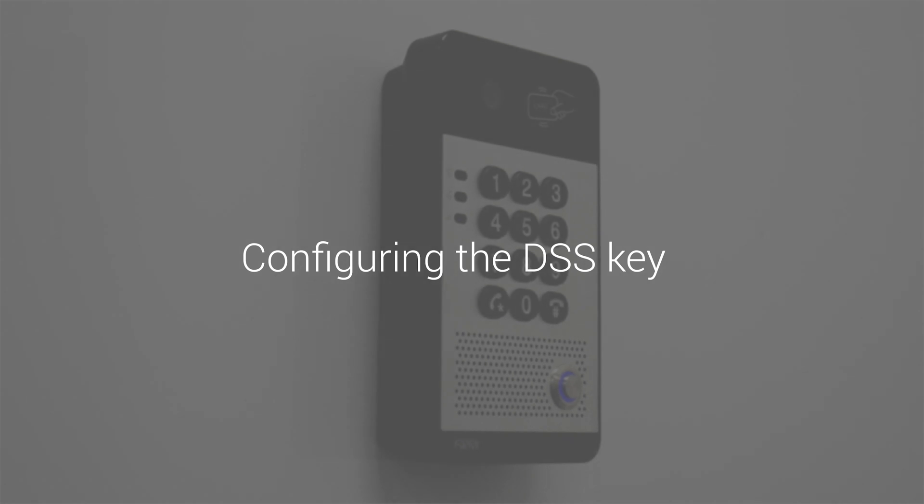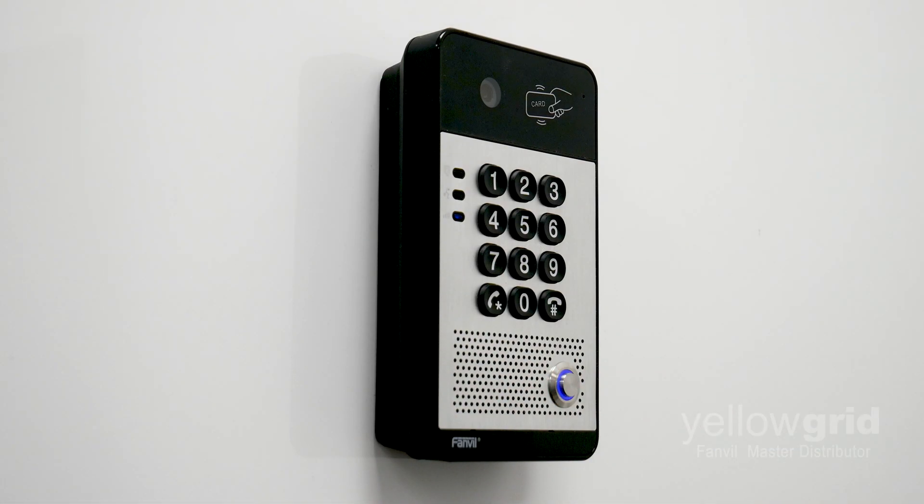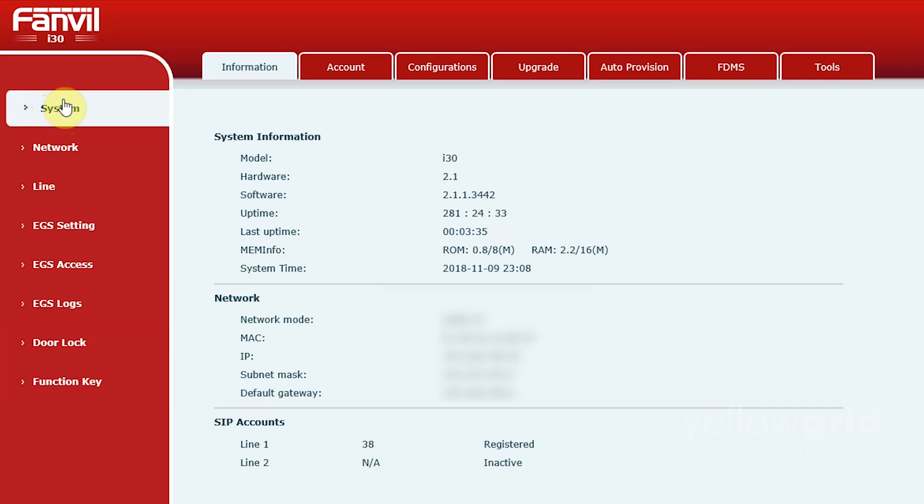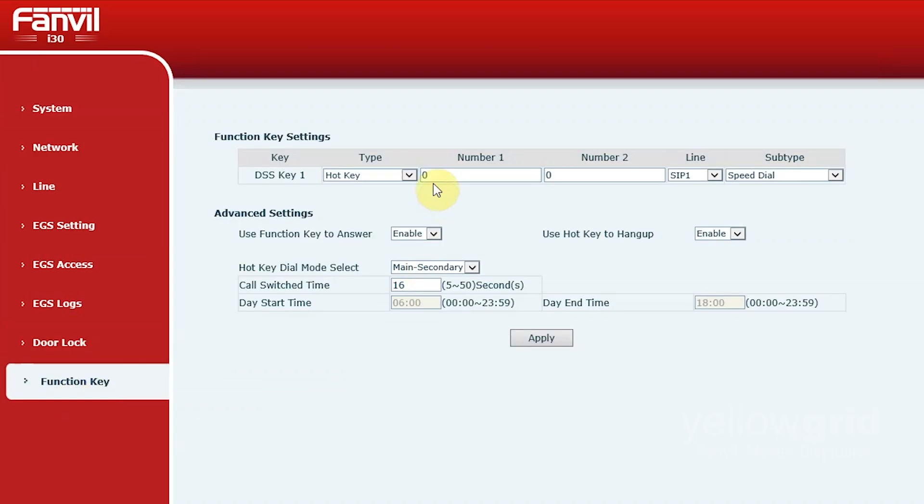Once your Fanville door phone is registered, you'll need to configure the DSS key. To do this, go to Function key and enter the number you want to be dialed.